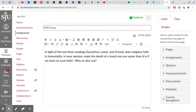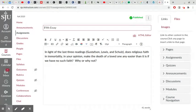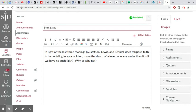In light of the last three readings, Gustafson, Lewis, and Schultz, does religious faith and immortality, in your opinion, make the death of a loved one any easier than it is if we have no such faith? Why or why not?